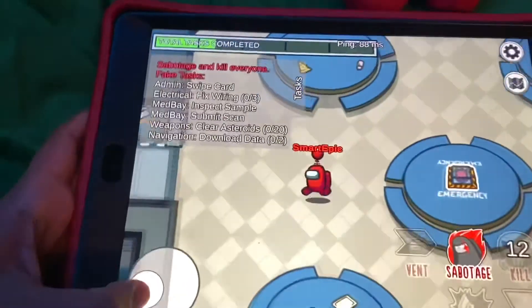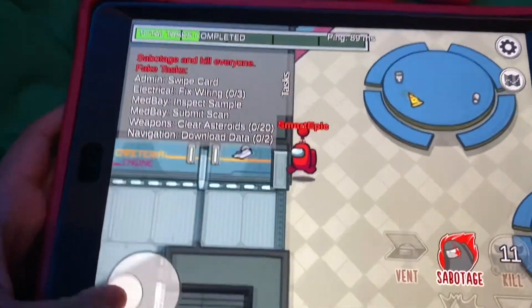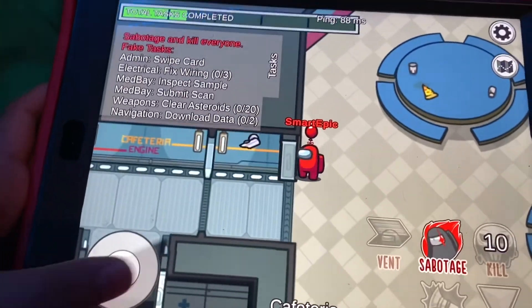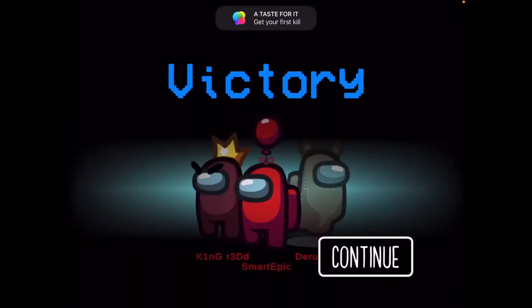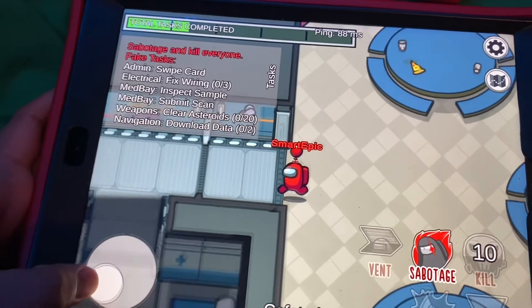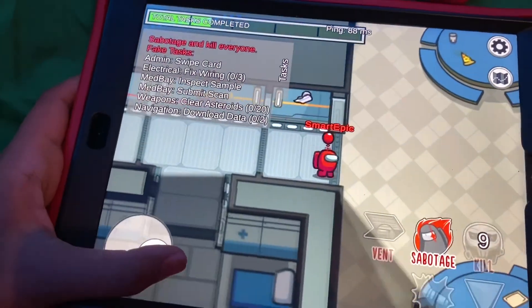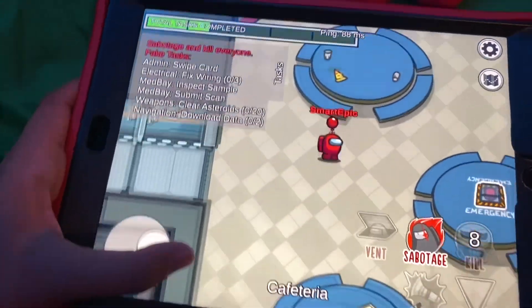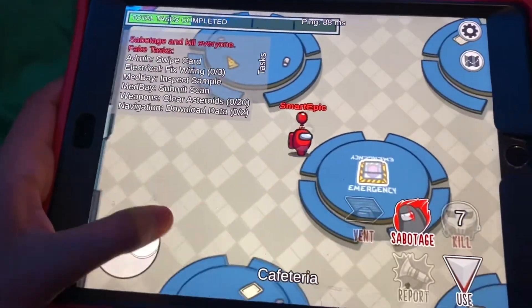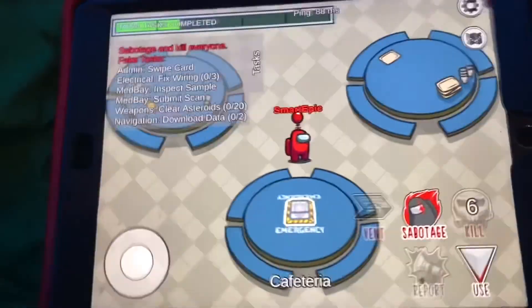I'm playing Among Us right now, like, I'm the imposter. Here's a little update. I won the game. Anyways, thank you for watching. See ya.